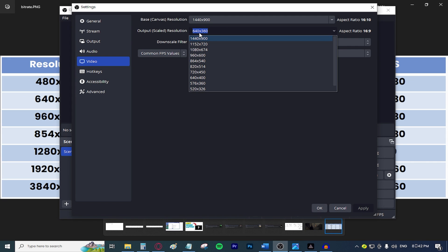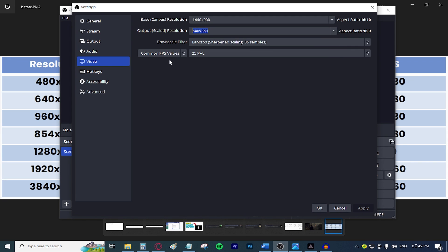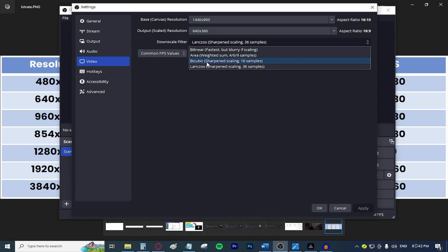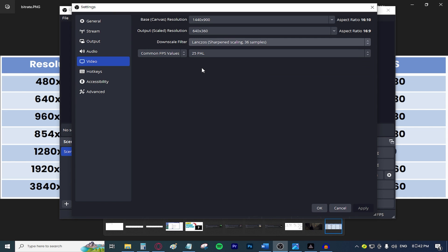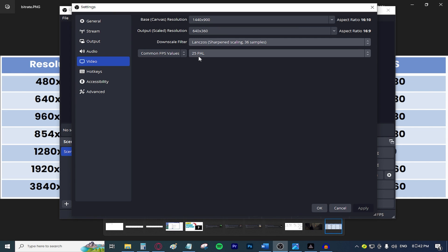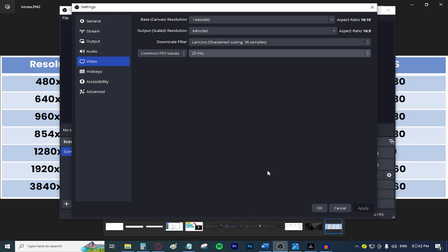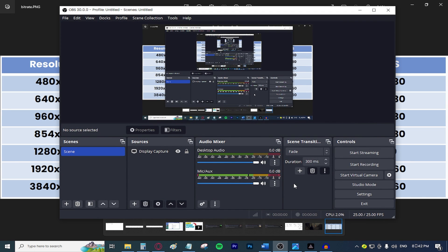640, the letter X and 360. The downscale filter, make sure that says Lanczos. And for the common FPS values, go ahead and select the appropriate FPS based on your resolution. After that, we are pretty much done. Just press OK.